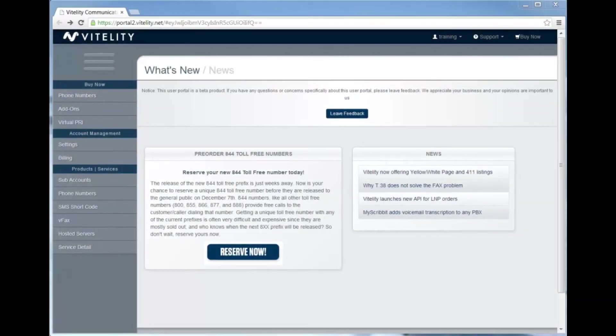Hello and welcome to Vitality. My name is Brian Ford and today we're going to do a quick tutorial on how to create subaccounts and route to subaccounts in the new Vitality portal.